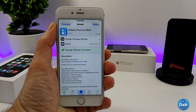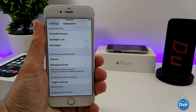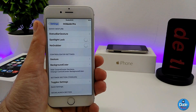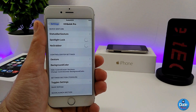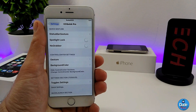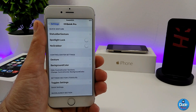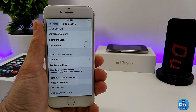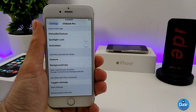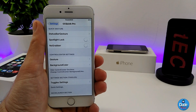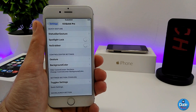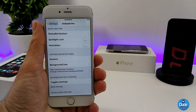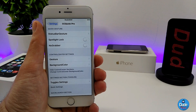I'm going to show you guys right now under the settings how that's going to work. Under the settings, the tweak provides a lot of options: you can play with your status bar gestures, customize your control center, adjust gestures, spotlight, lock screen, and add some cool stuff to your home screen.